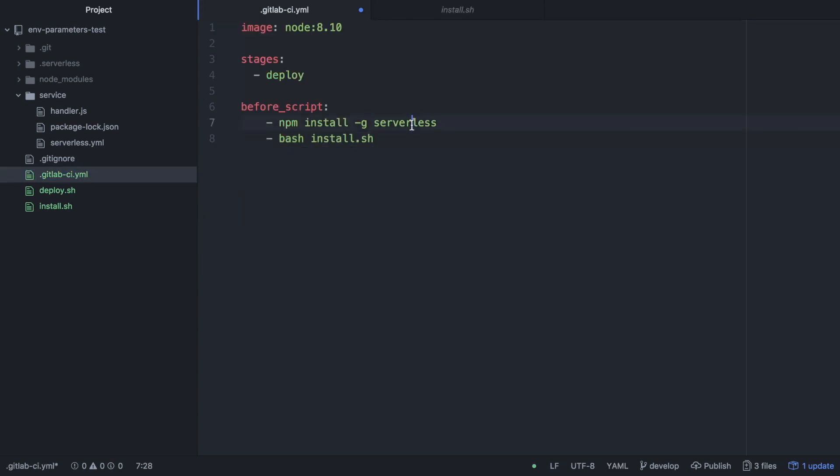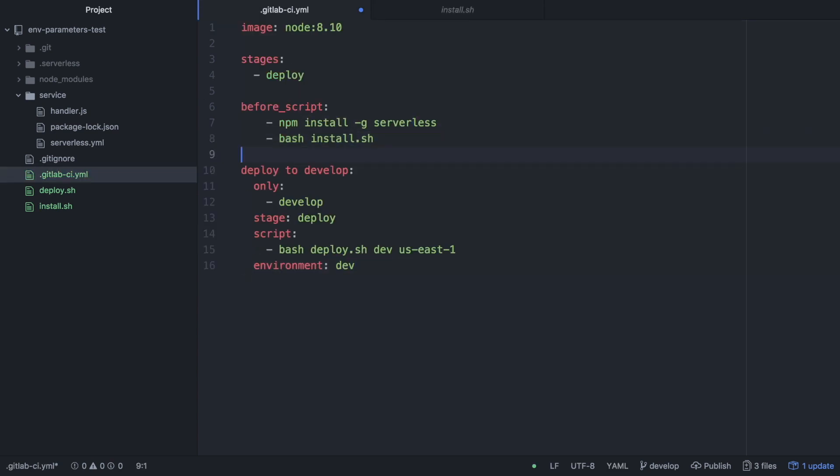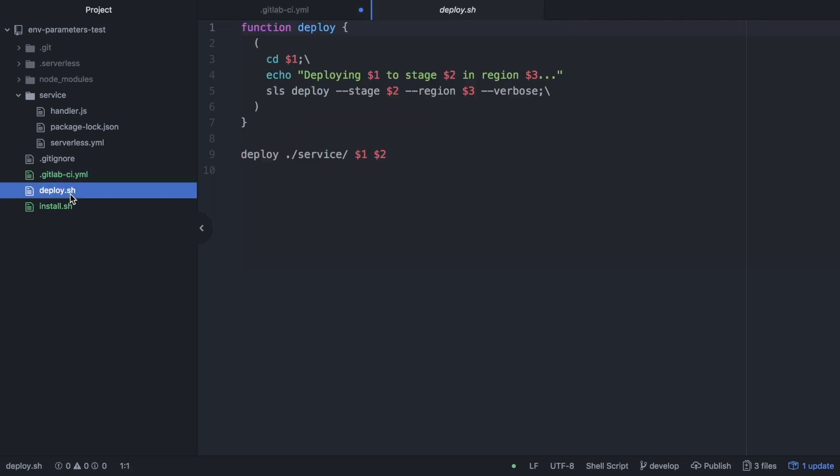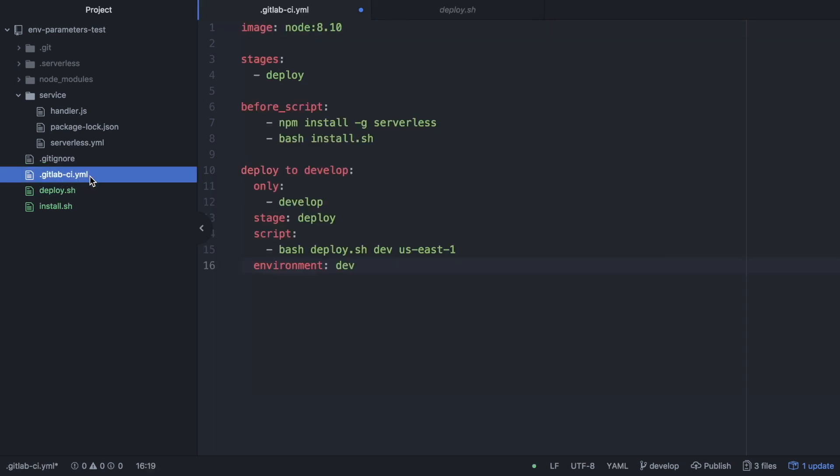And then we will just run the deploy to develop that only will affect it in the develop branch so that's why they only develop at the stage deploy and the script will run bash deploy that's the script that we just grabbed in the stage dev in the region US-EAST-1 and the environment is dev.